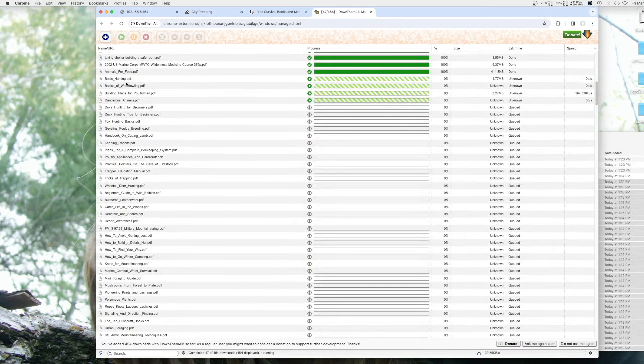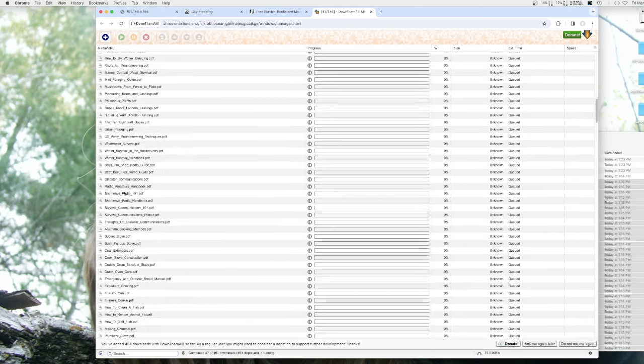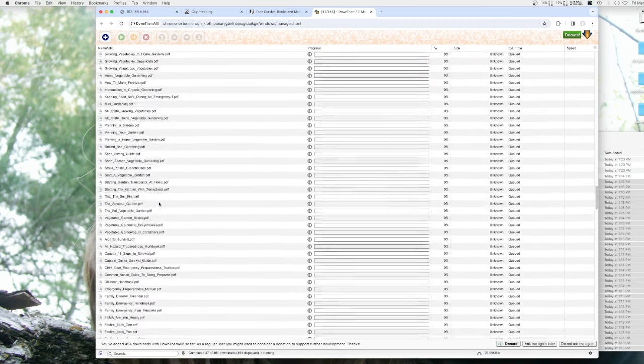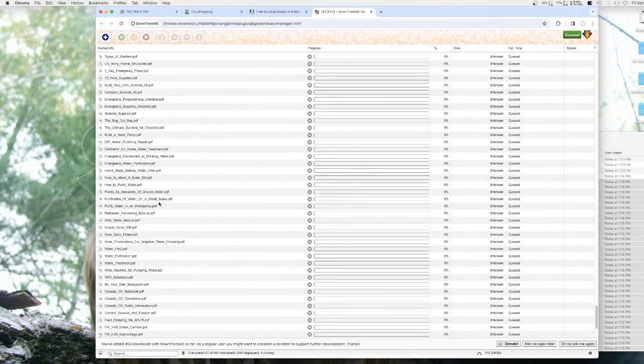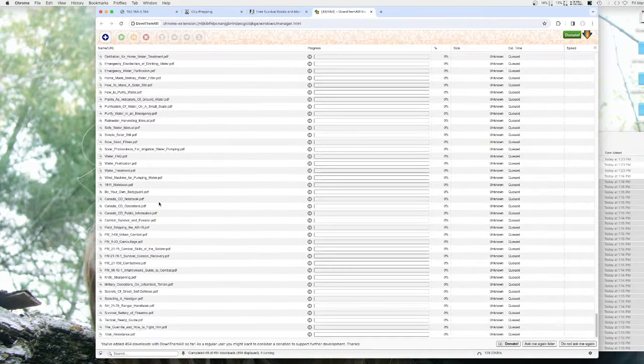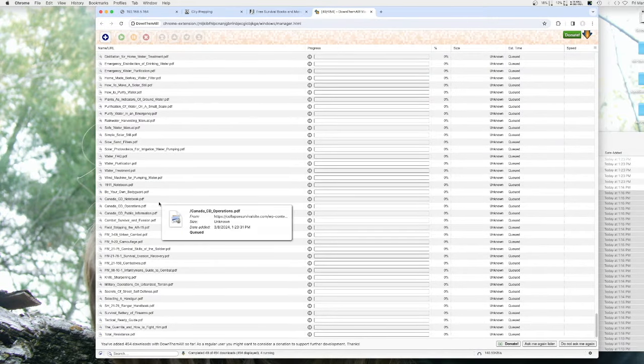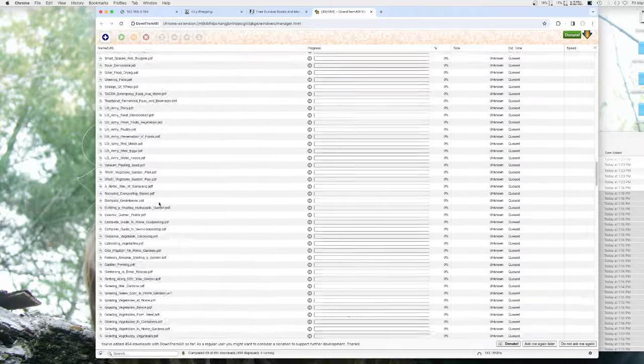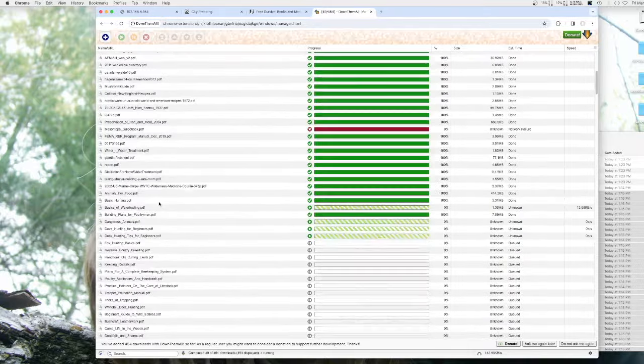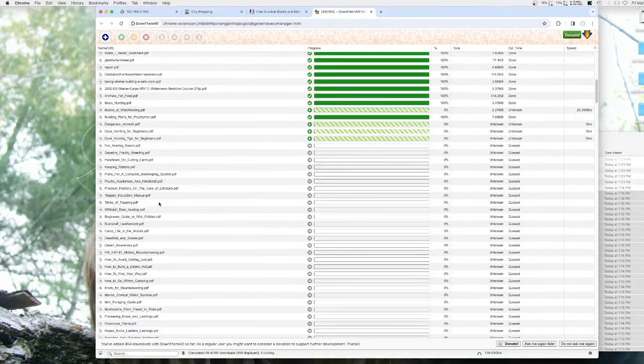I have about four to six gigs worth of PDFs—all sorts of things that will be helpful should the grid go down, things go sideways, or communications be down. All sorts of knowledge.